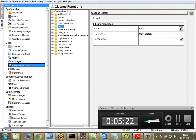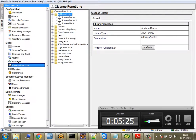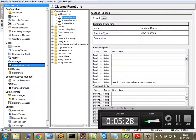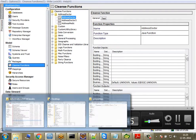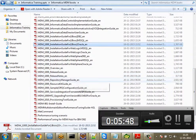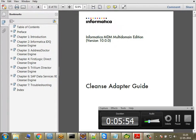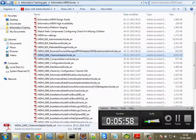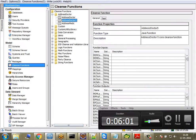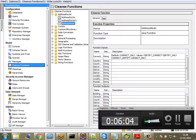If you want to integrate Address Doctor as well — similar to how you do it in IDQ — you can do it here too. You need to follow certain mandatory steps in the cleanse adapter guide, and you need a separate license. Once you configure the XML files, as clearly mentioned in the cleanse adapter guide, you can use Address Doctor as a cleanse function.